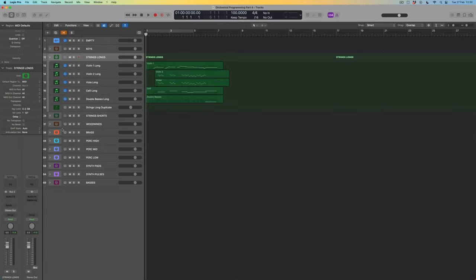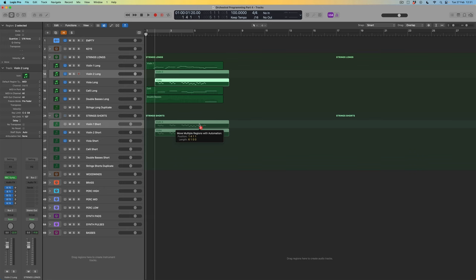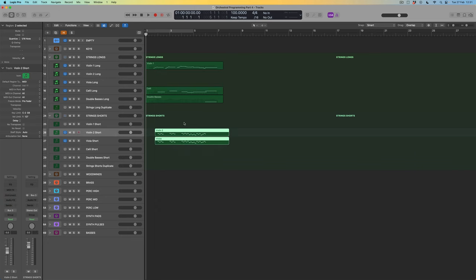What I'm keen to do is move the violin 2 and viola parts into my short strings stack. The first thing I could do would be to grab the violin 2 long patch — which is actually misnamed because it's playing short samples — and move it down. But I do want a violin 2 long track in case I decide to move back to long articulations later, so rather than just moving it, I'm going to copy the data from these two lines down to violin 2 and viola in the short strings stack.